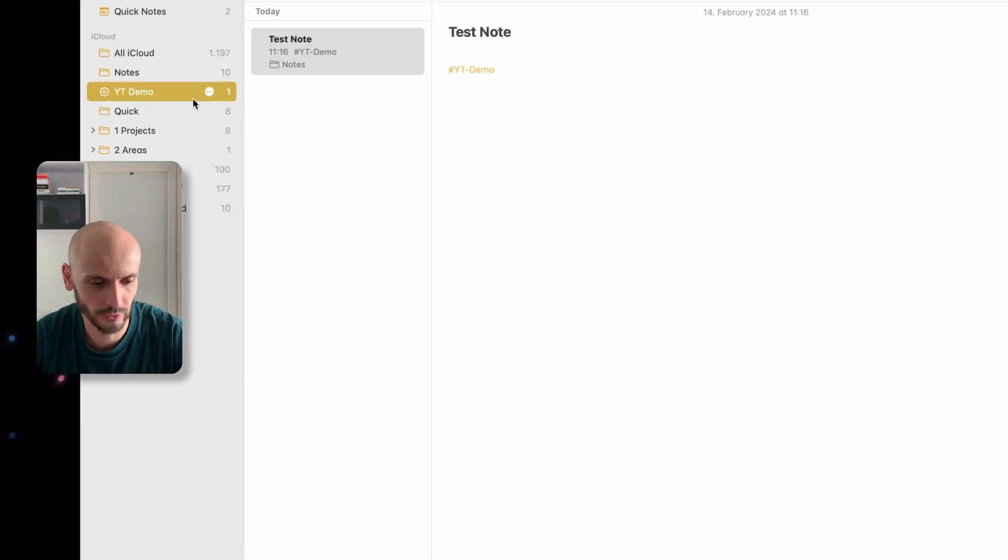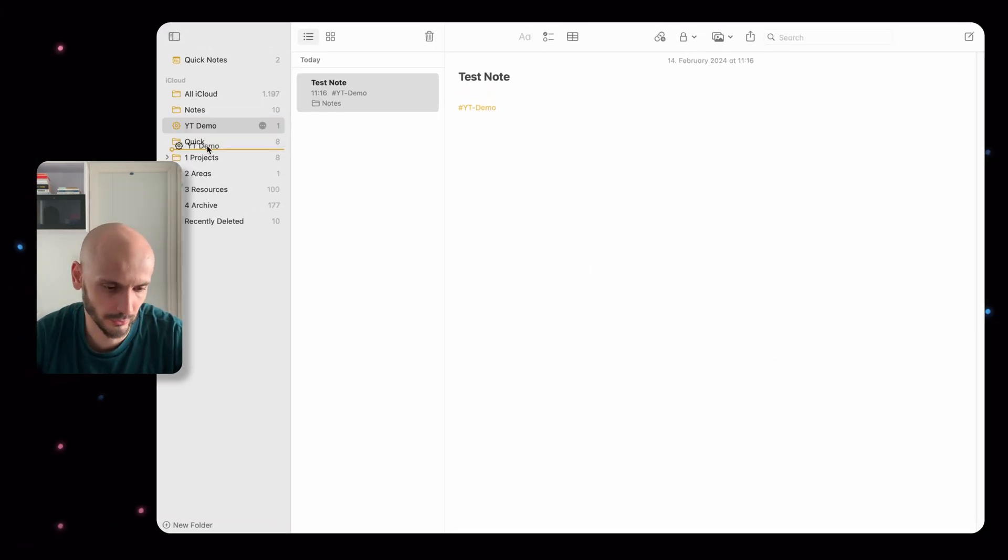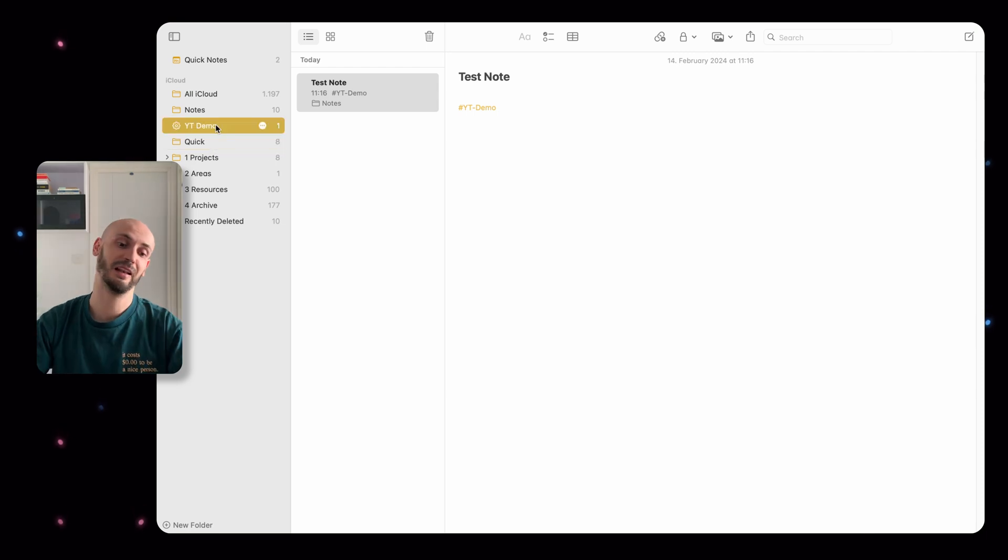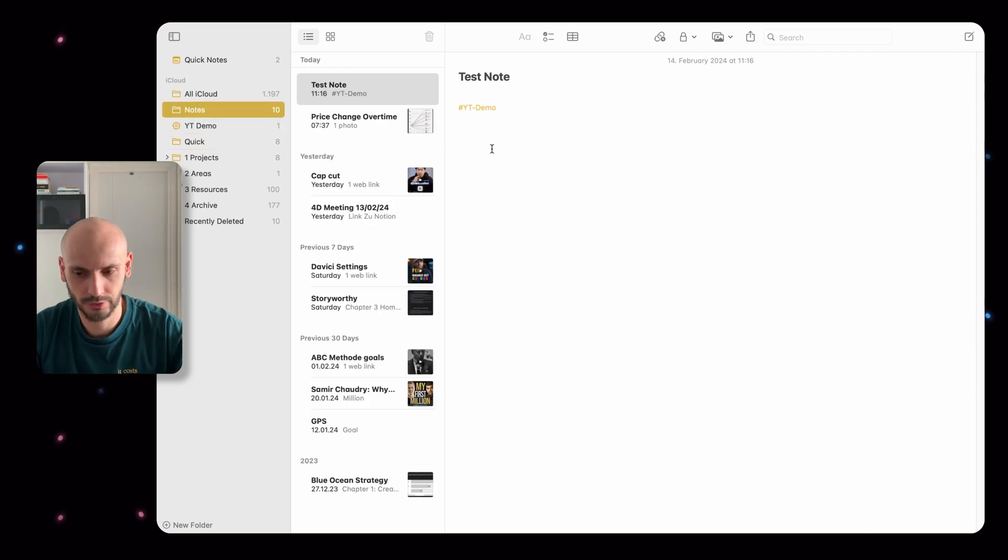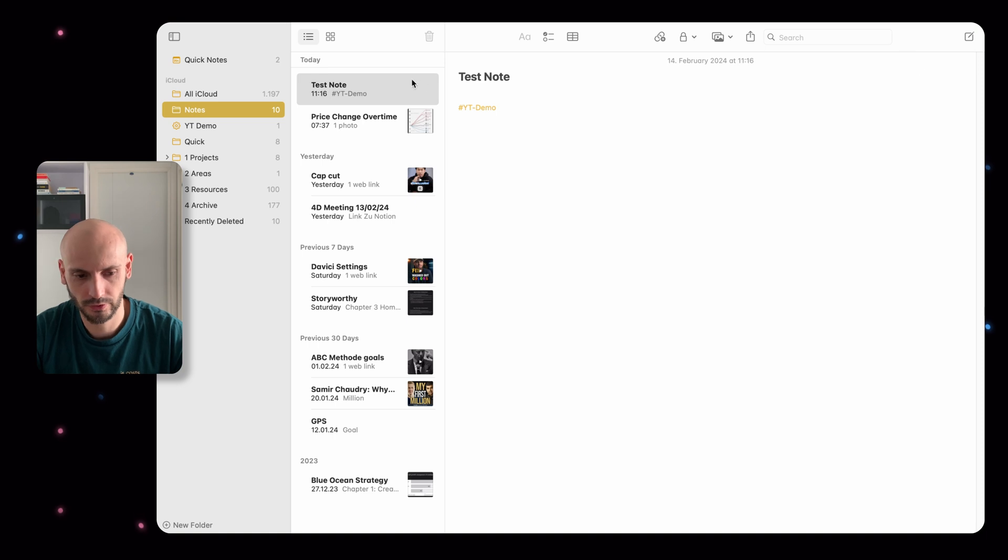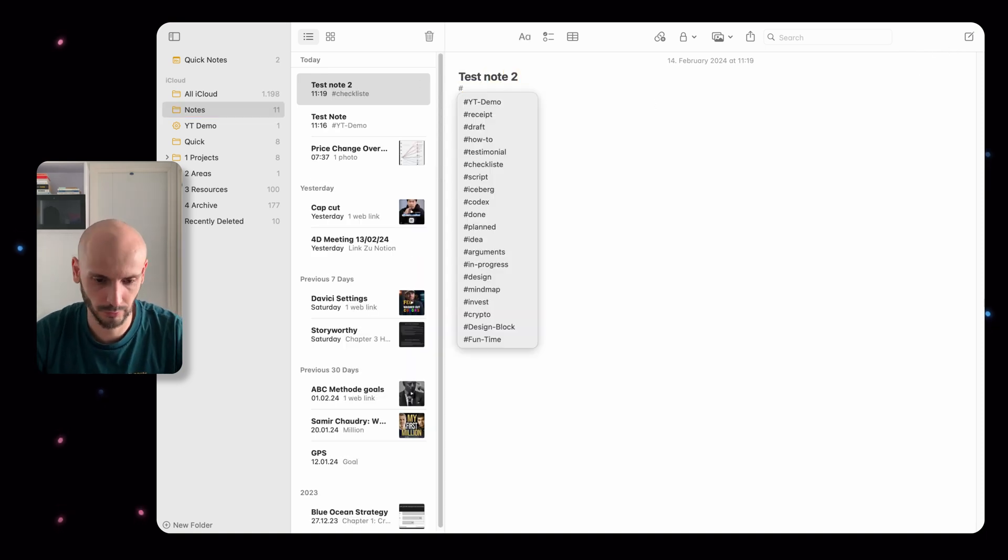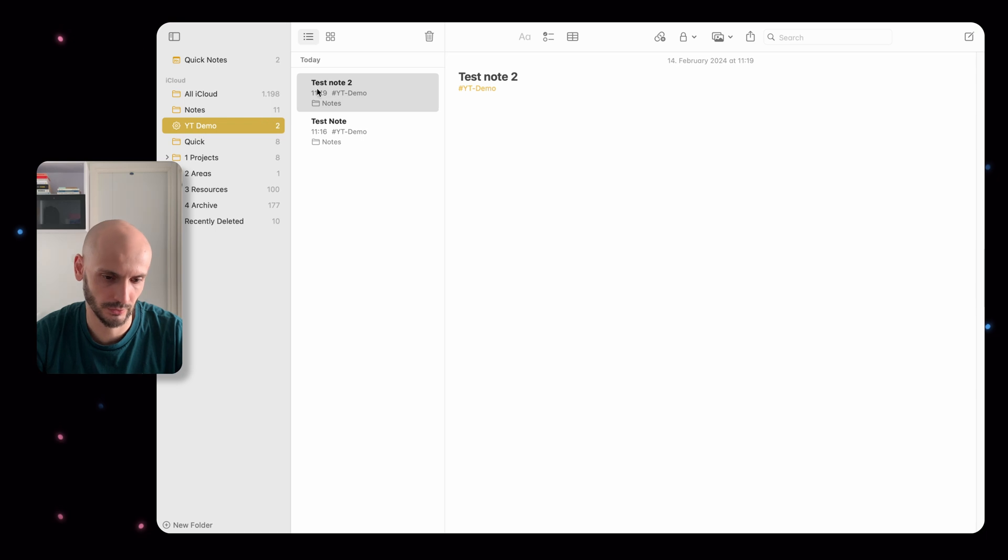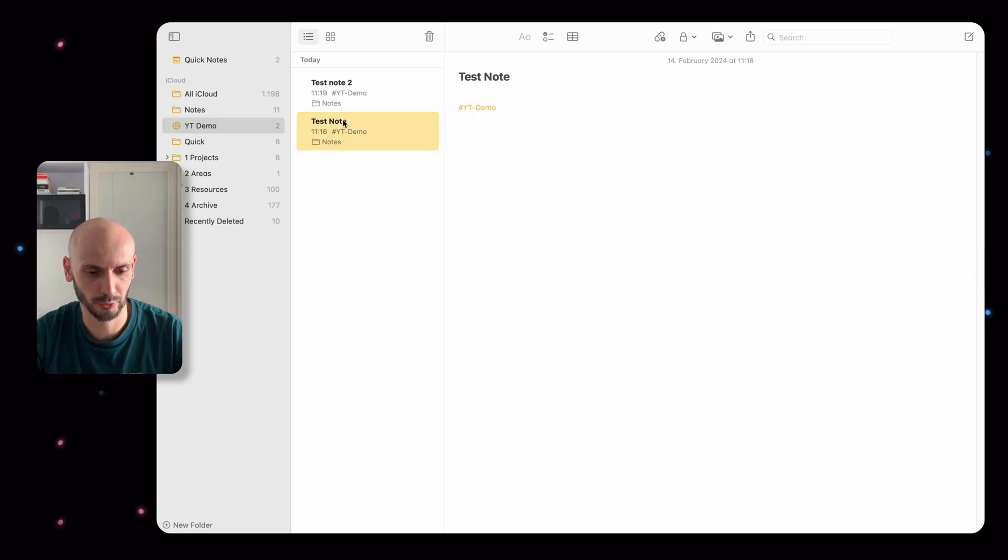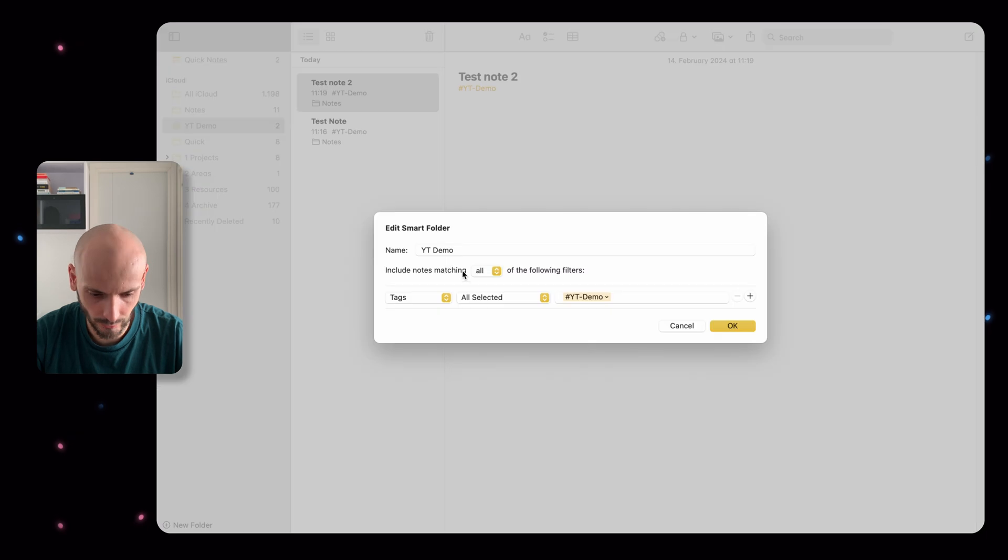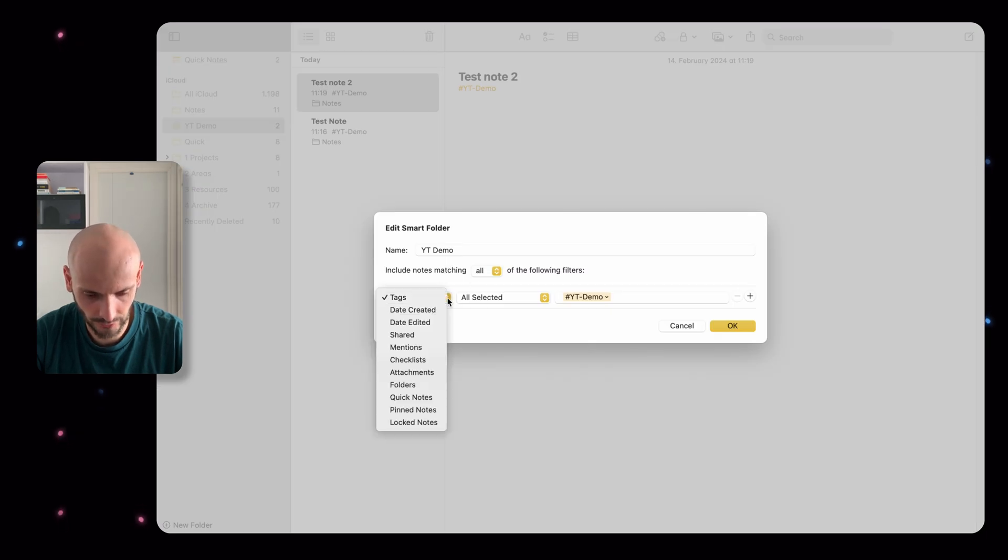It's pretty useful if you use like for meetings - if you choose a tag for meetings it will directly filter here. The only downside: you cannot put it in subfolders. I don't know why Apple doesn't allow us to do it. Let's go here with another test note, test note 2, and then YouTube Demo, and then you can see it will automatically sort here.